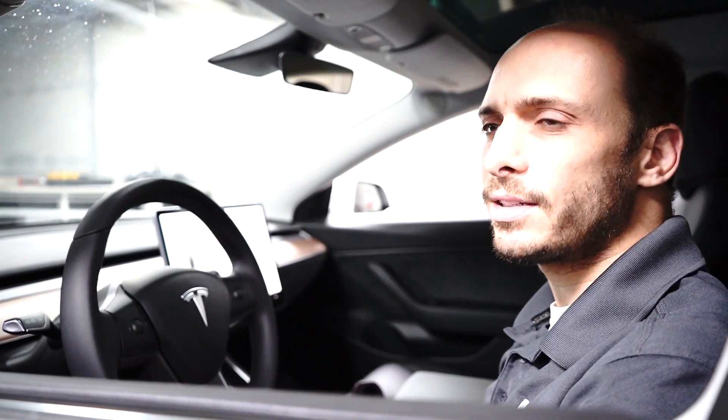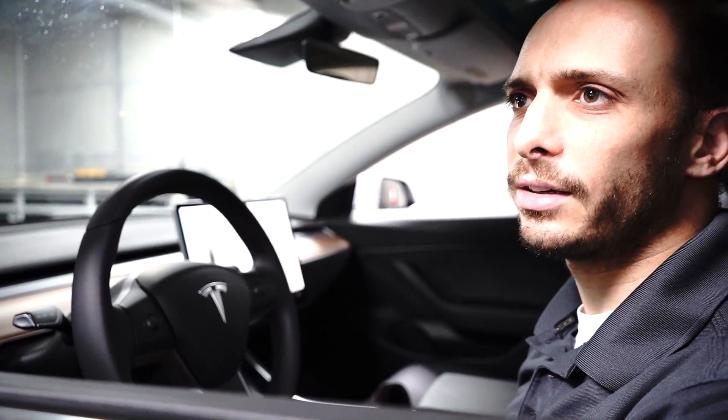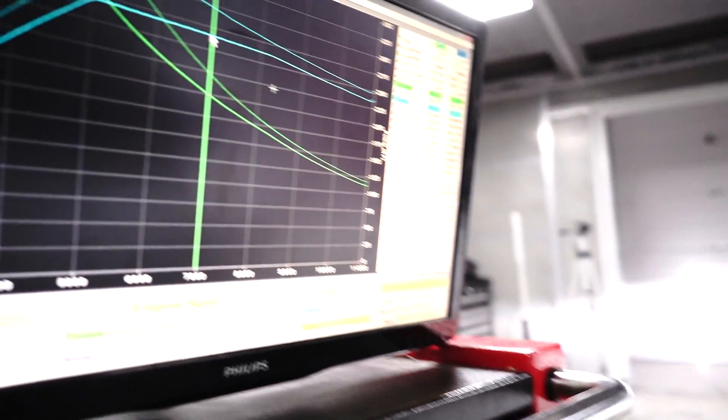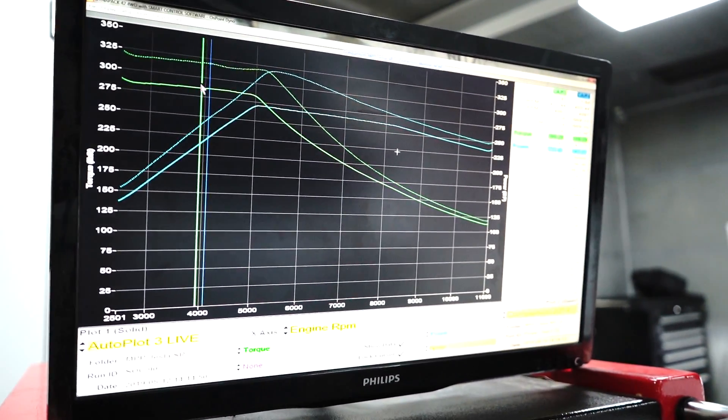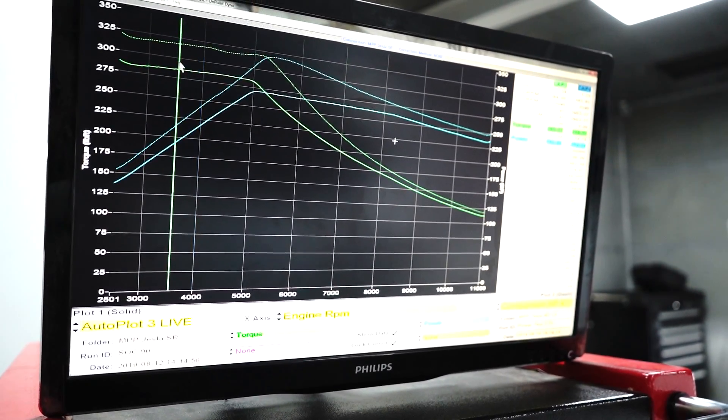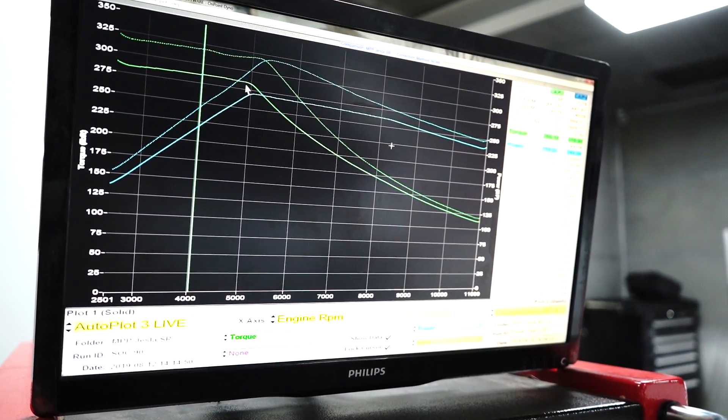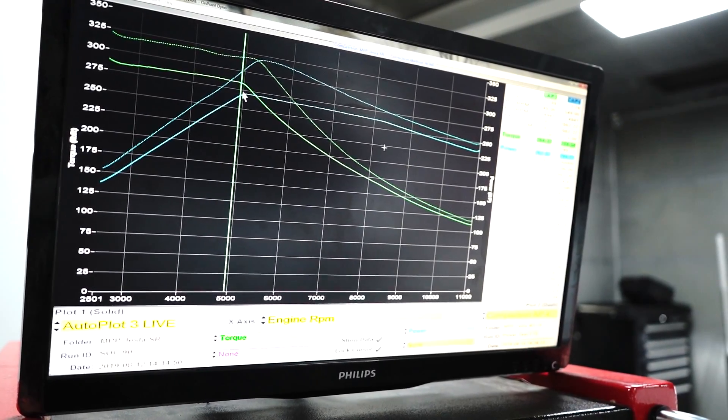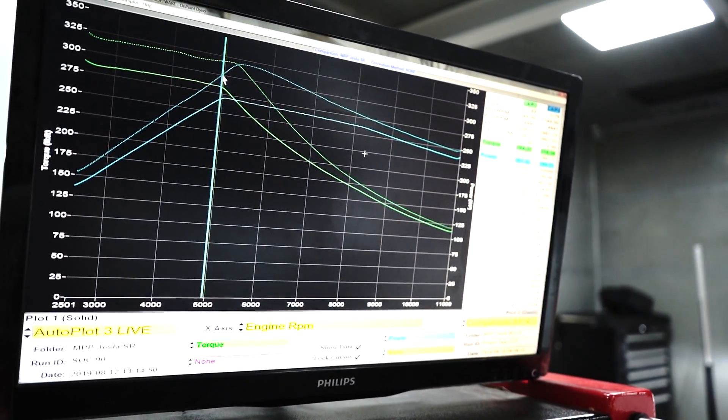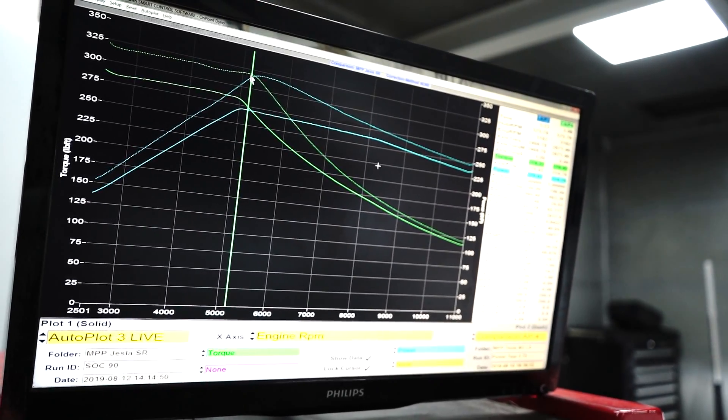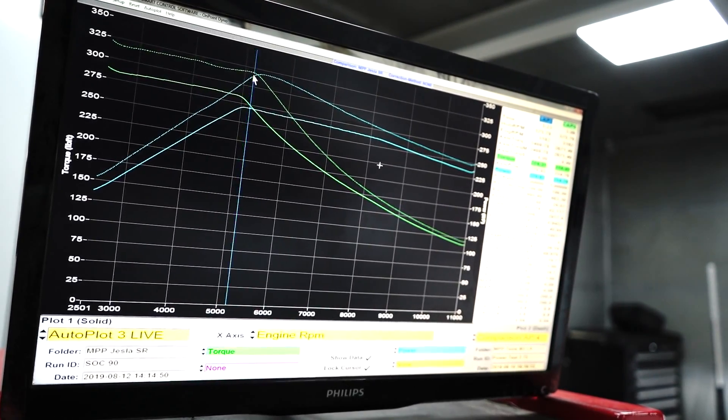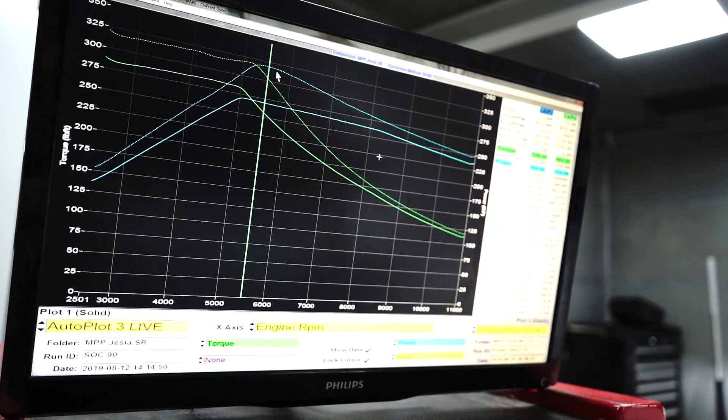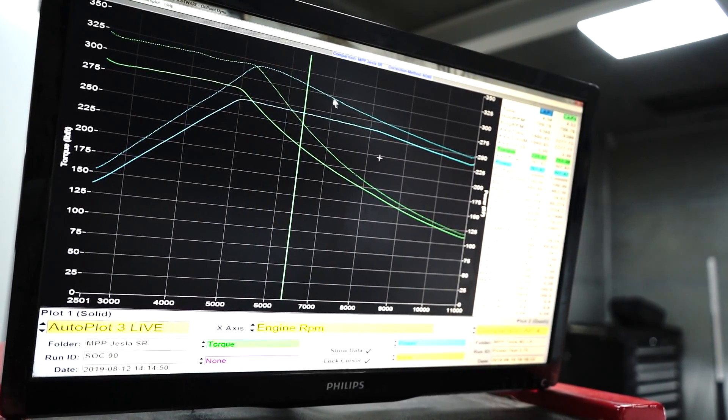So we just dynoed Jesse's Standard Range Plus here at various different states of charge similar to what we did with our Long Range car when we got it. And it's interesting to note that it does what's expected in that it has just less torque so the inverter is just commanding less current up until field weakening. But what's different is with the Long Range car once it went into field weakening you can see here in the dash blue line the power kind of peaked and then fell off right away.